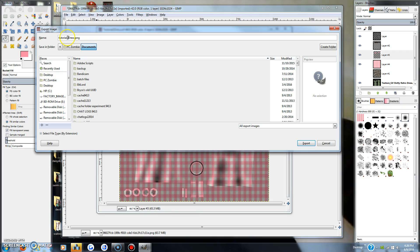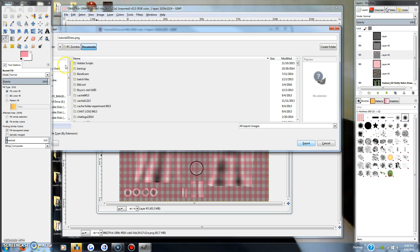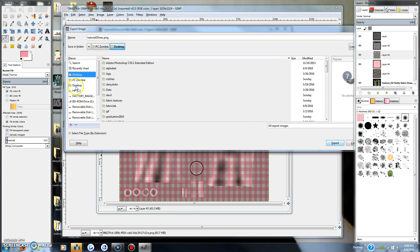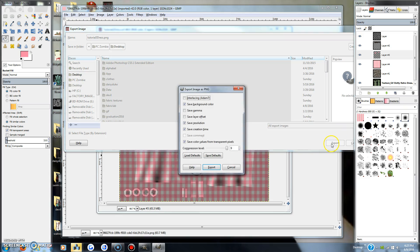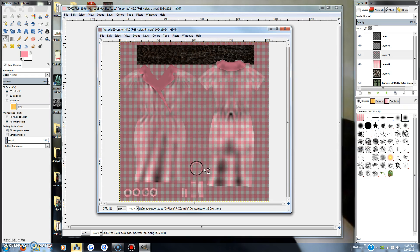We're going to call this tutorial 3 dress and going in the wrong place. Cancel, cancel, cancel. I want it on my desktop so I can find it. Now it is on the desktop.